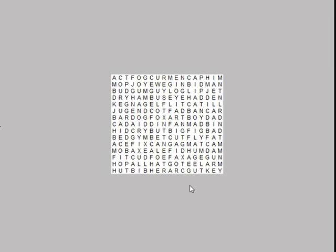You will only find the word from left to right. The word will not be backwards, diagonal, from top to bottom, or from bottom to top. It will only be from left to right, just like ordinary words in books.